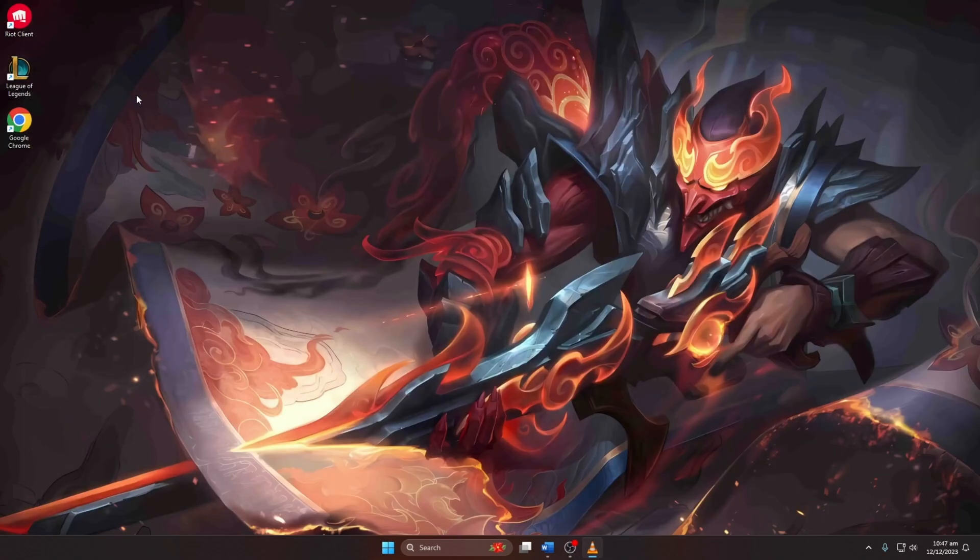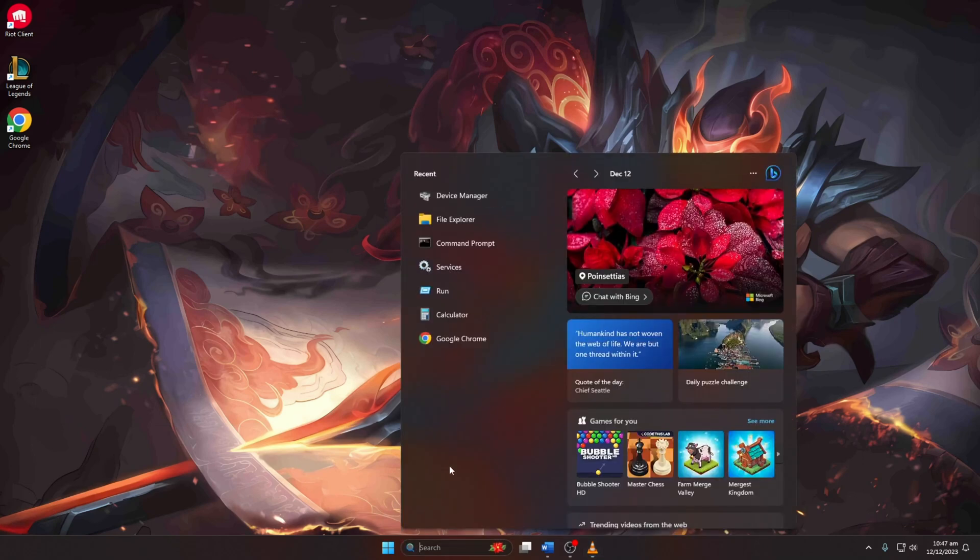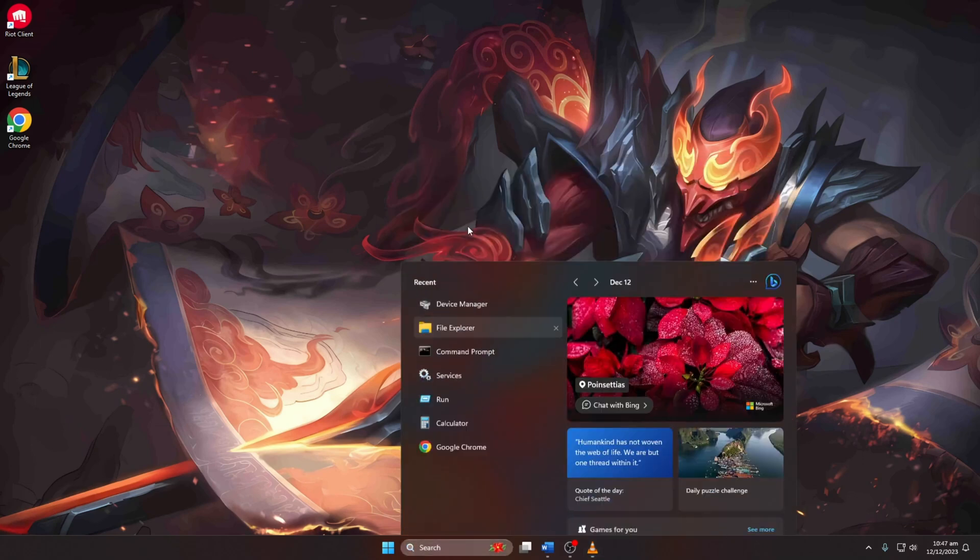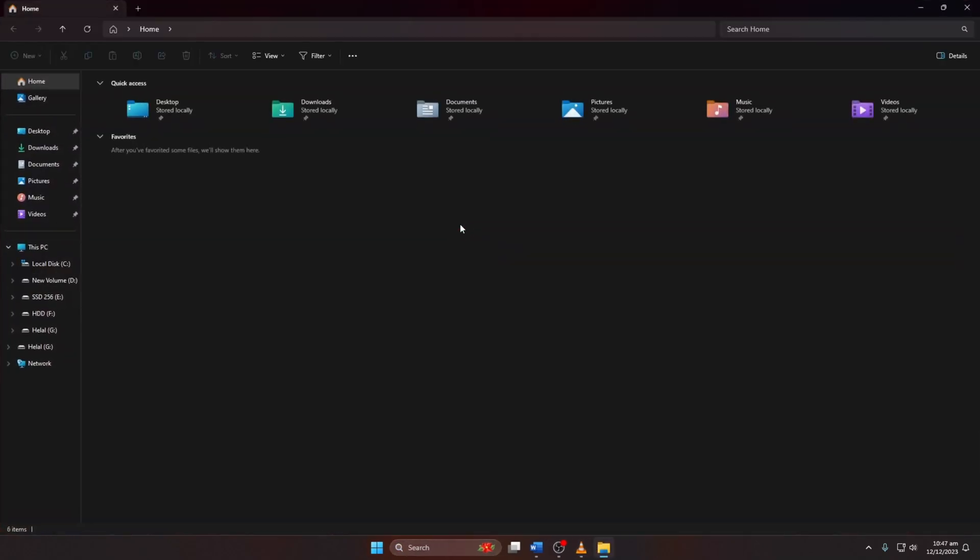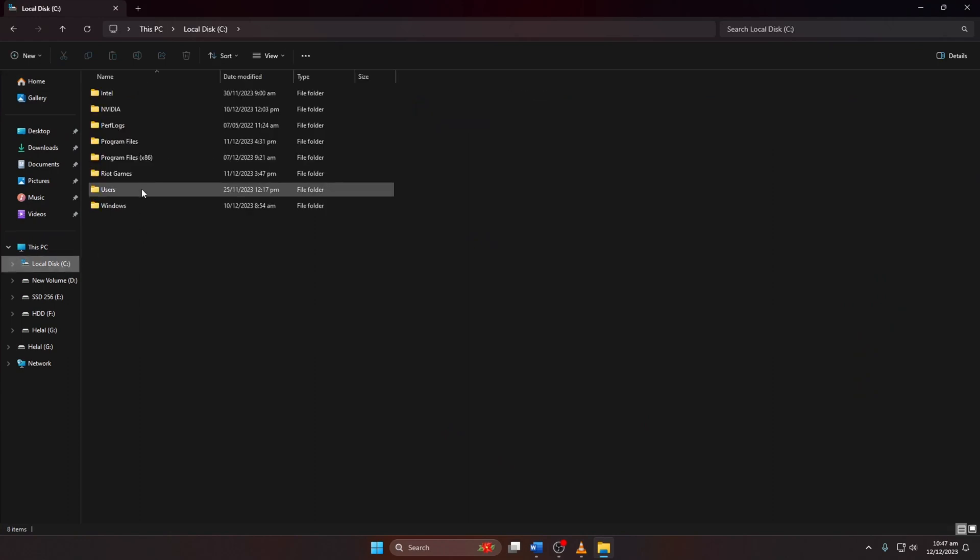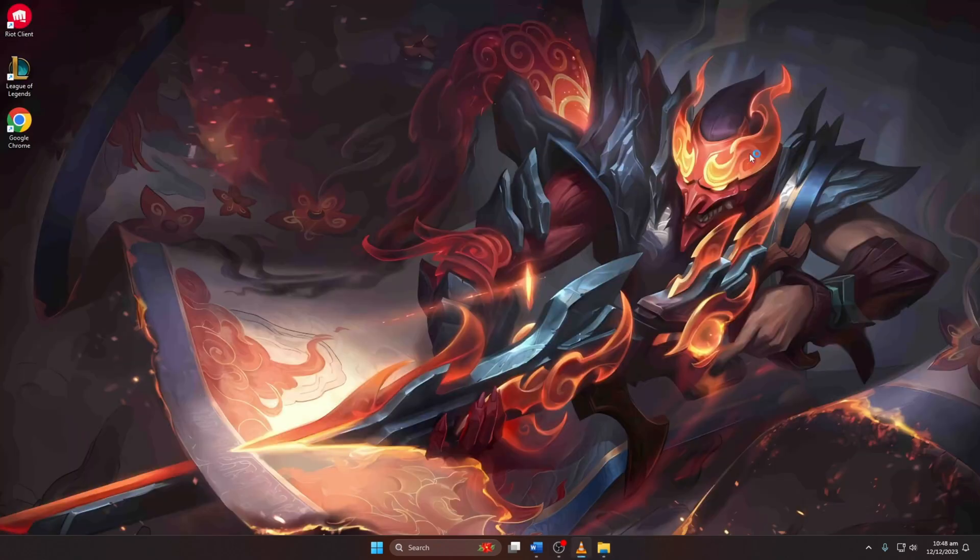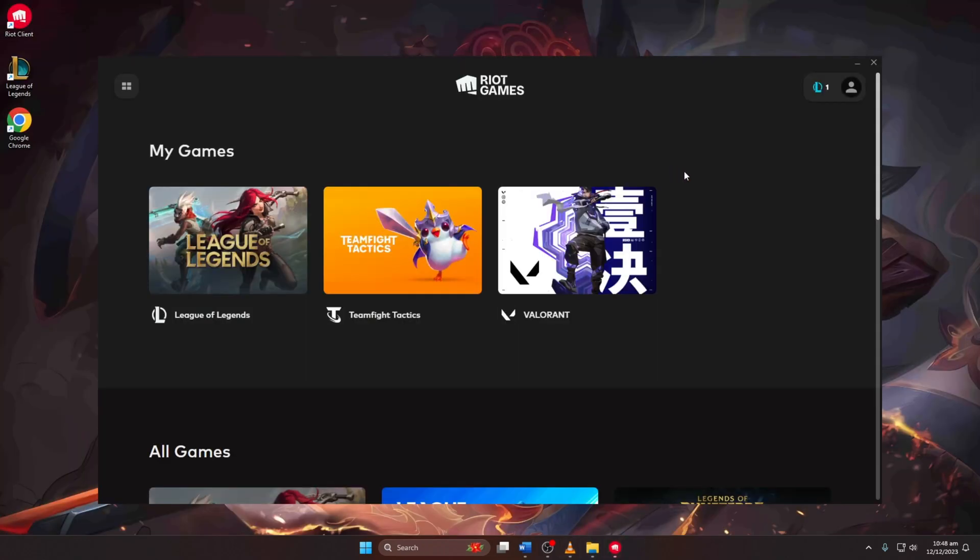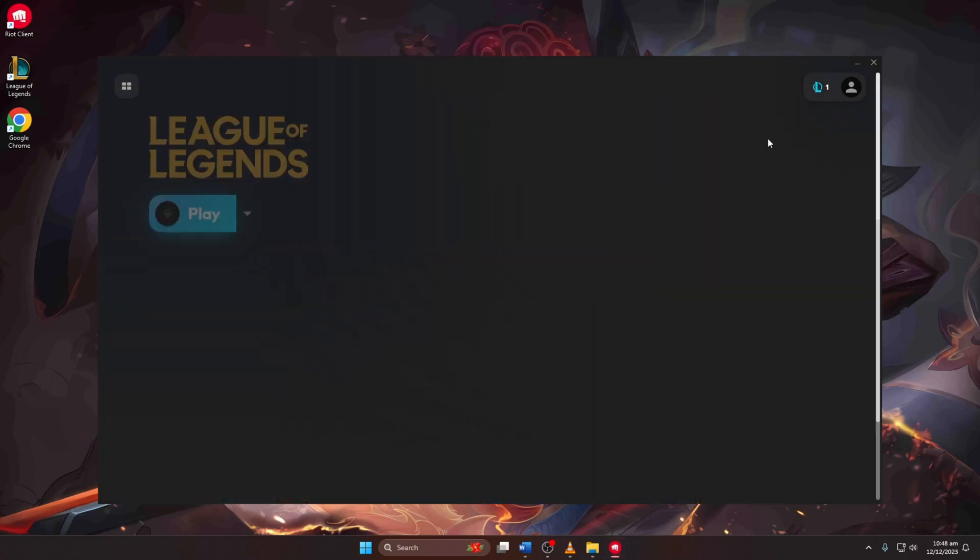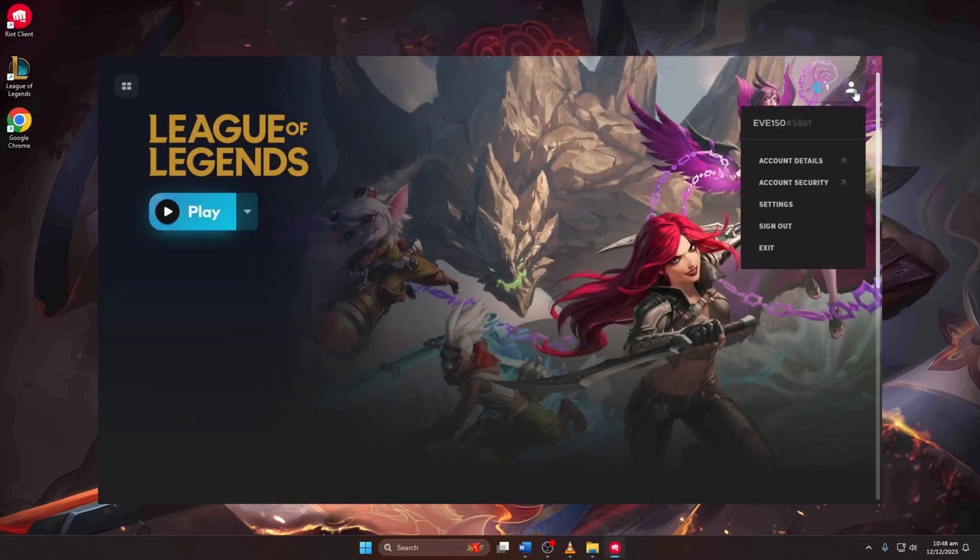Solution 3: Delete League of Legends Game Configuration File. Open File Explorer and locate your League of Legends installation folder. If unsure, open Riot Client, navigate to League of Legends, click on the profile icon, then Settings to find the install path.